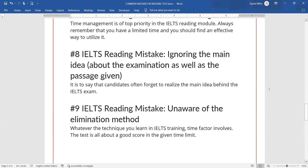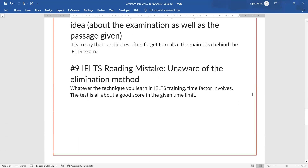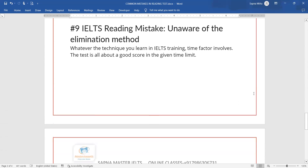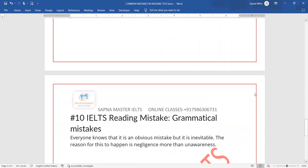The ninth mistake is being unaware of the elimination method. This is one of the best techniques you can use in reading to score better — seven plus. We use this method in our class too. If you use the elimination method, your scores will definitely improve.